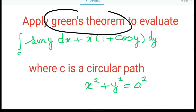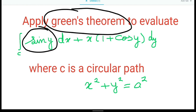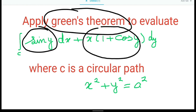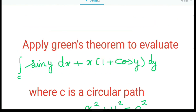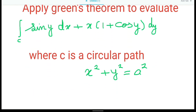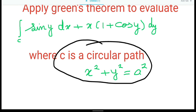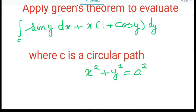Let's apply Green's theorem to evaluate the integral of sin y dx plus x times 1 plus cos y dy. We want to evaluate this line integral using Green's theorem. Whenever we use Green's theorem, we must have a closed path. In this case, the closed path is a circular path: x squared plus y squared equals a squared.